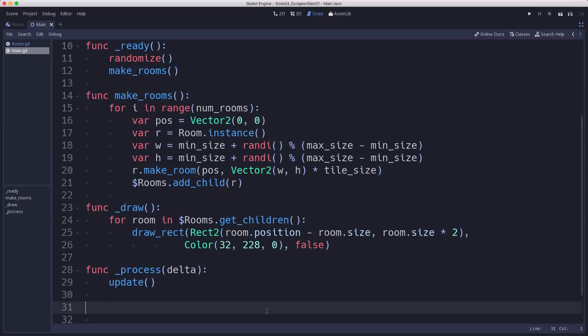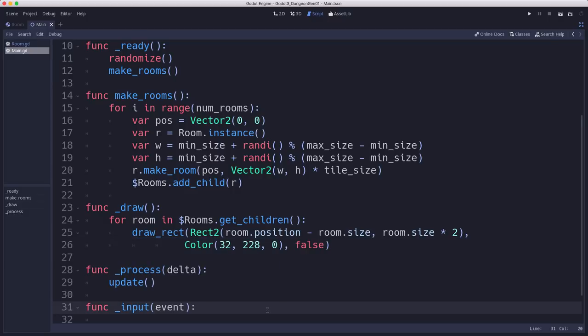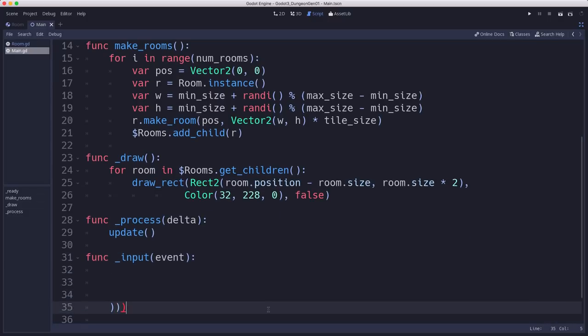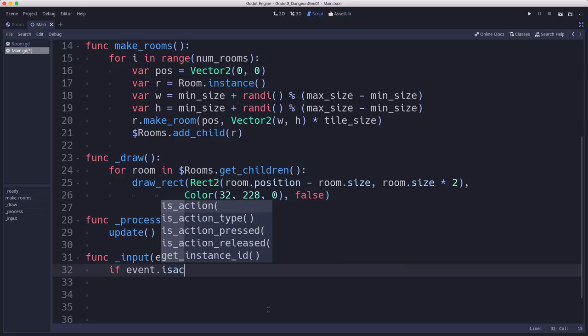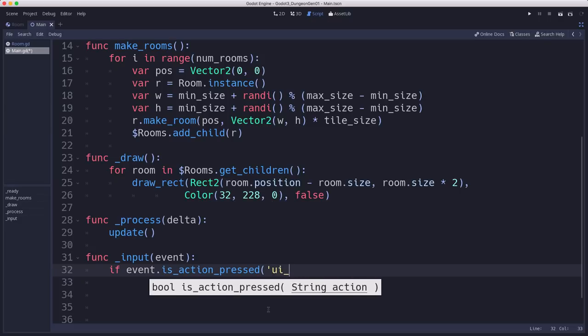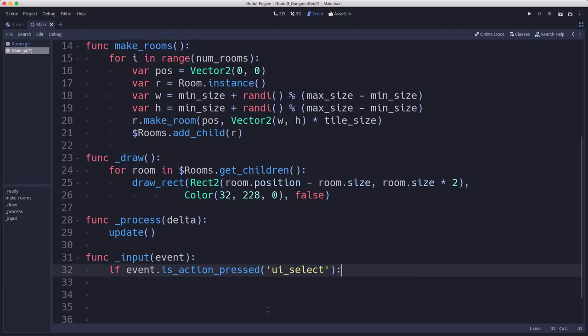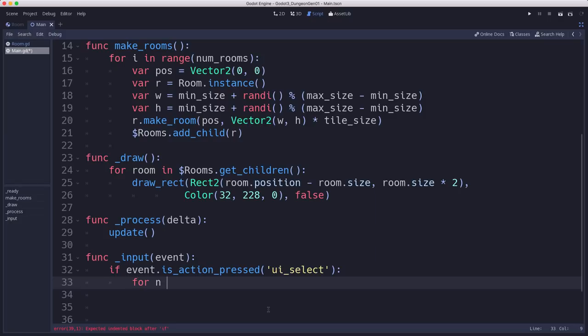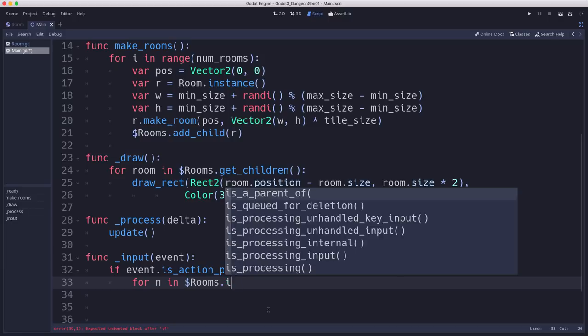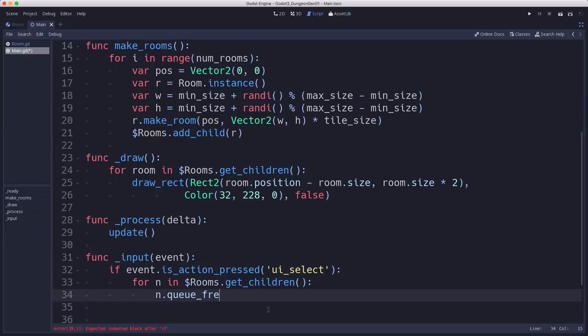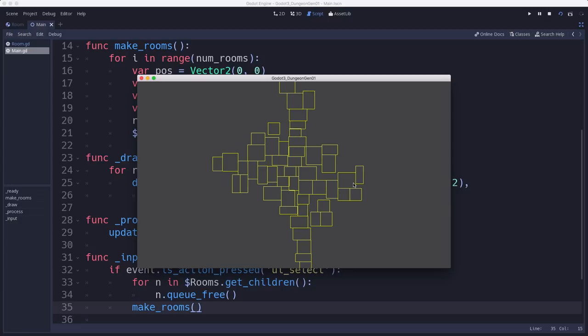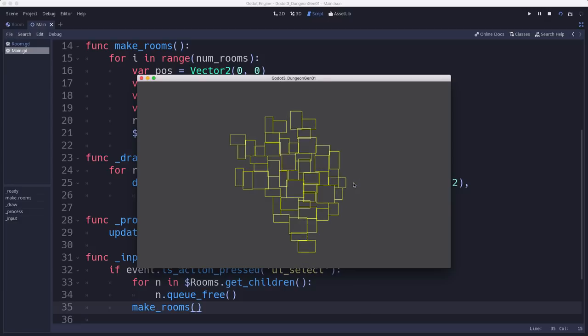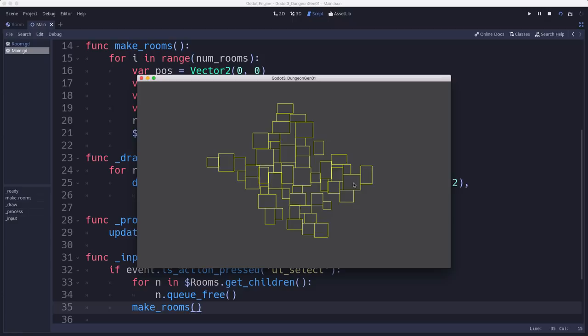Let's also add an input function here so that if we press the space bar, is action pressed, that's UI select to start with. So if we press the space bar, I want to delete all the rooms and respawn them. So just to give us a quick way to restart. So we want to delete everything in the rooms container and then call make rooms again. All right, there we go. So now we can respawn our rooms whenever we want by hitting the space bar and get a different collection of rooms.